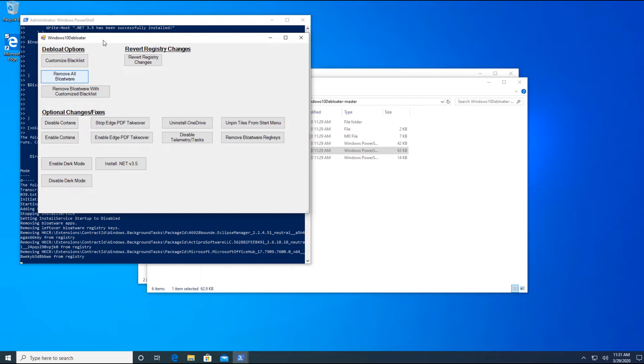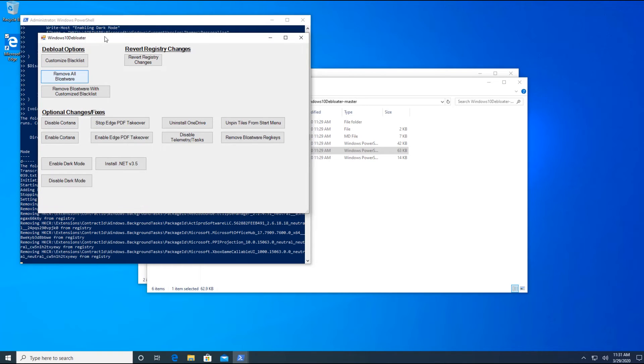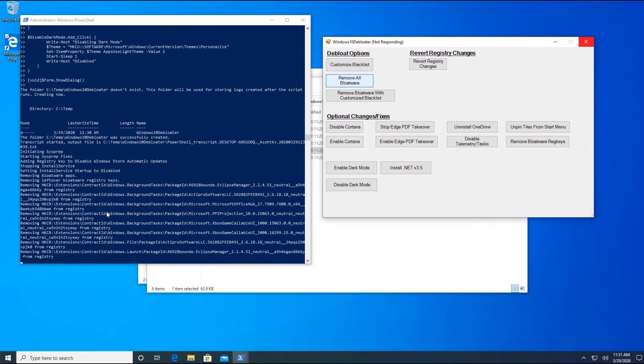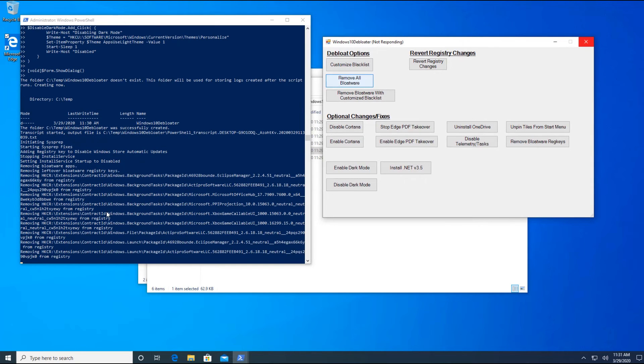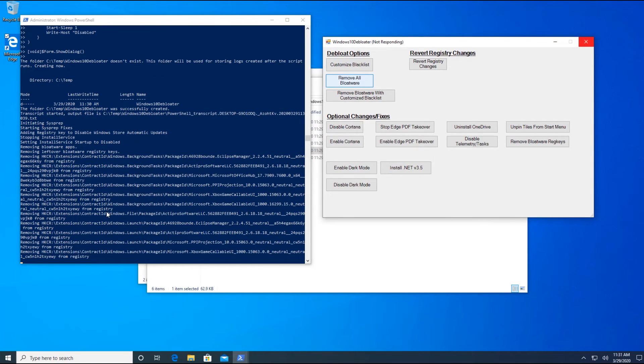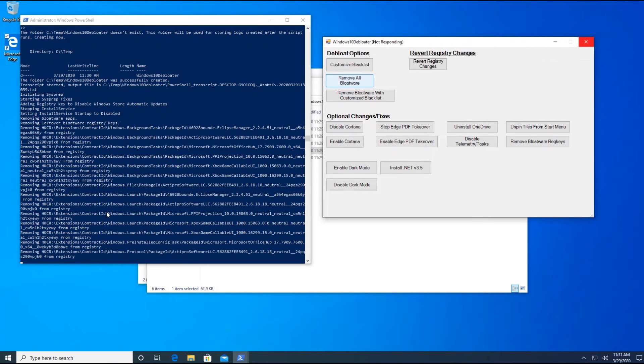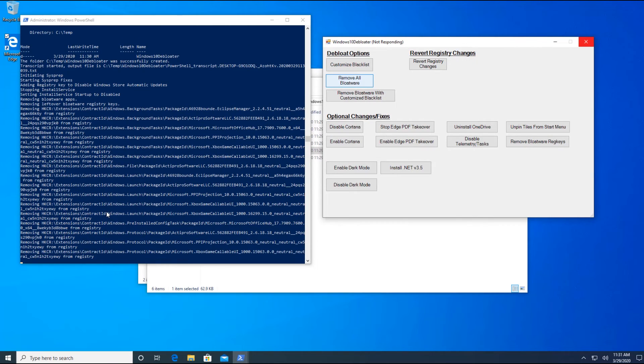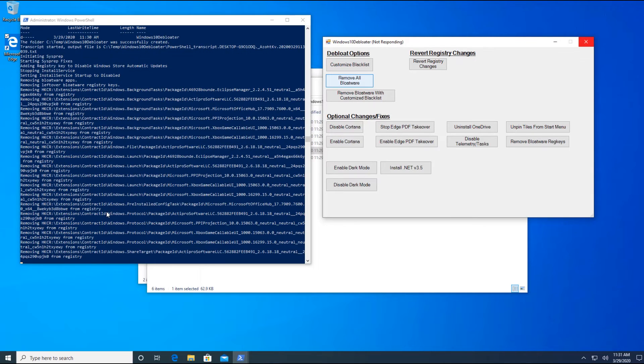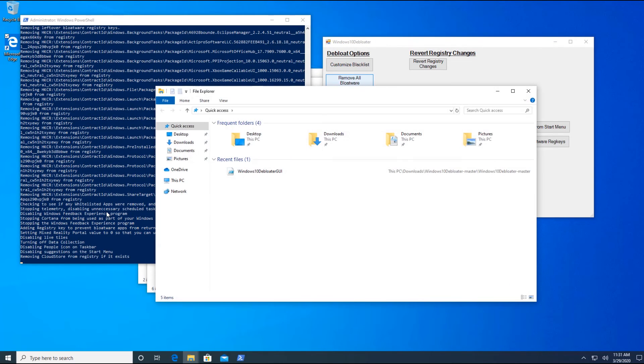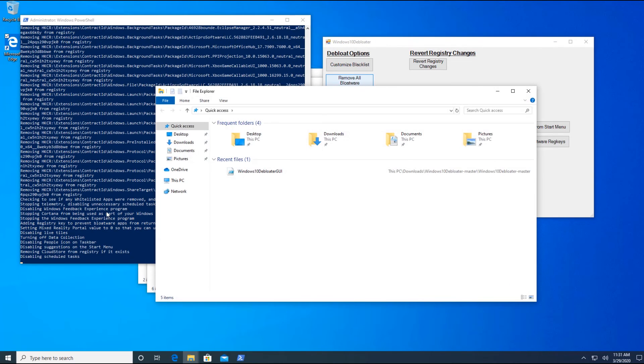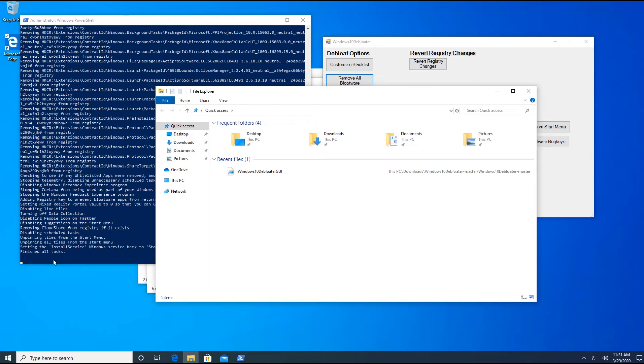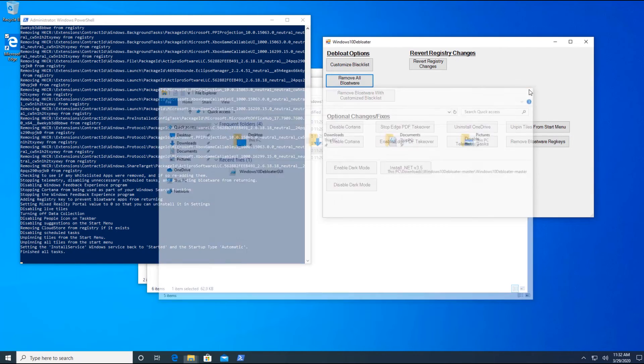And you can see the PowerShell working in the background here. There you go. It's doing something. Let's just wait. And basically, you're not going to do anything here. Disabling tasks, unpinning tiles. There's a lot of things this script is doing for us rather than doing it manually. So it says here, finish all tasks. I'll close this.